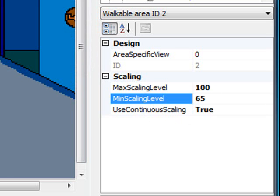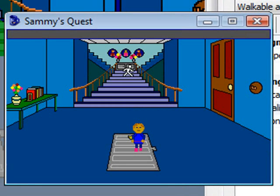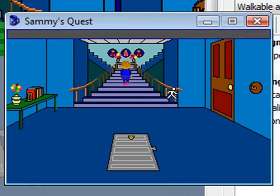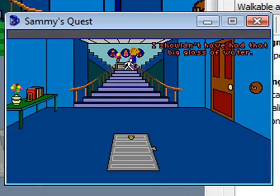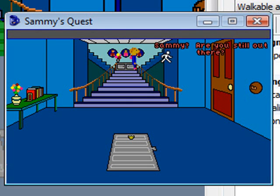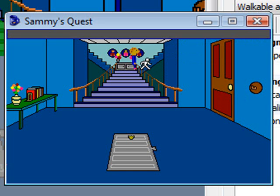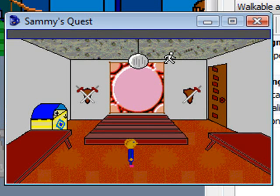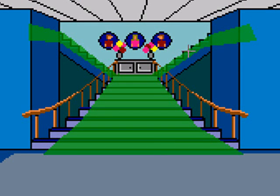Let's run the game and see how this works. As Sammy walks up to the top of the screen, watch him get smaller. He's 100% of his size at the bottom; as he walks up the stairs he gets smaller and smaller until he's 65% of his total size. His head doesn't reach the ceiling anymore, which is exactly the behavior we wanted. However, the walkable area used to go up the stairs is part of the same walkable area, so he won't actually hit 65% until he reaches the very top of the entire walkable area — which isn't really what we want.